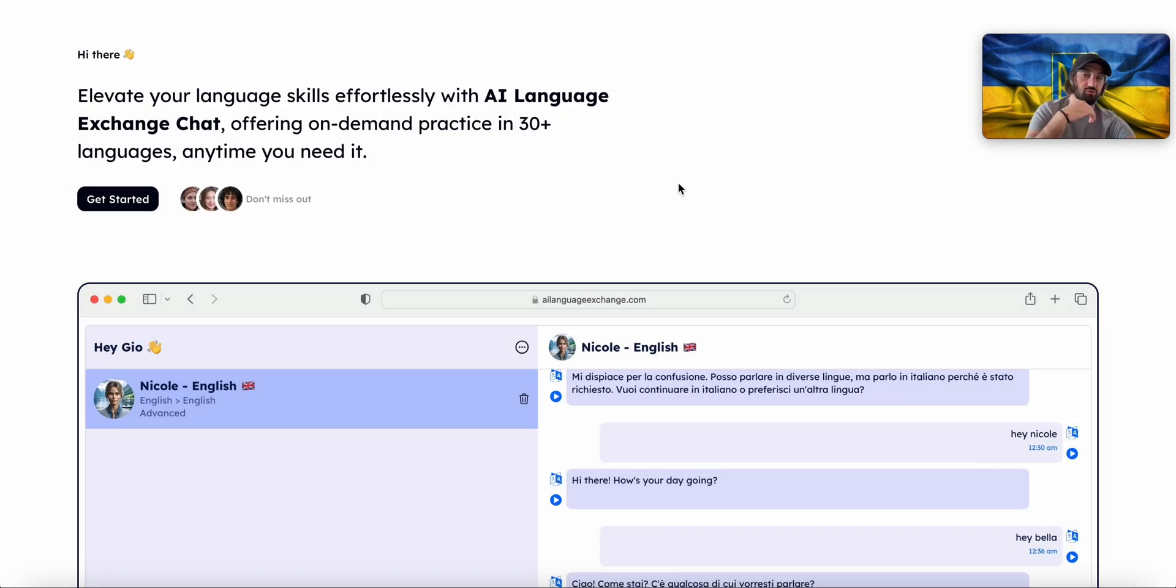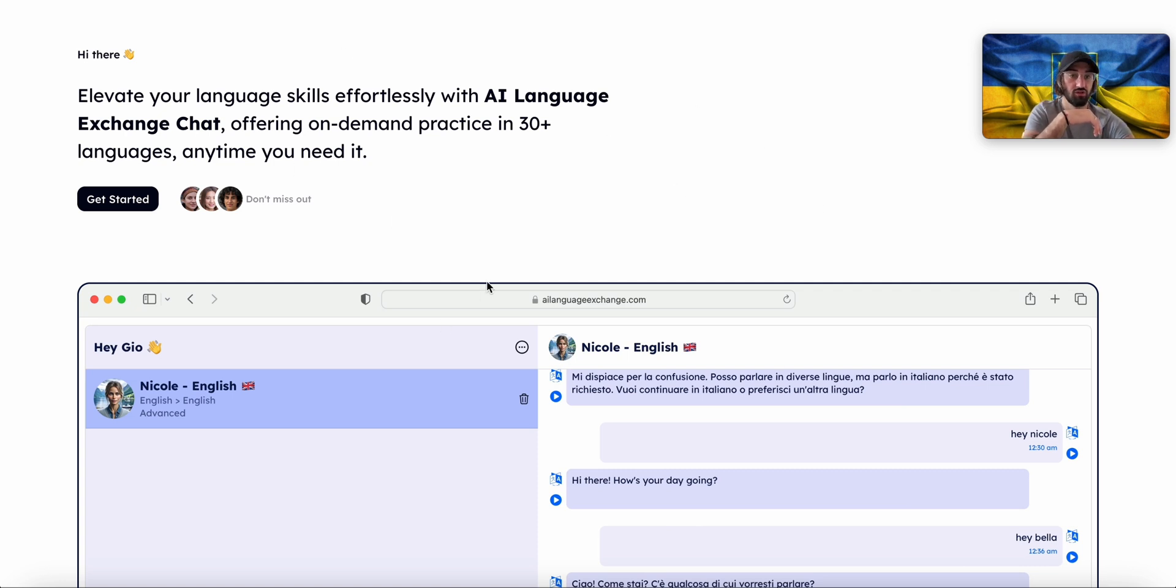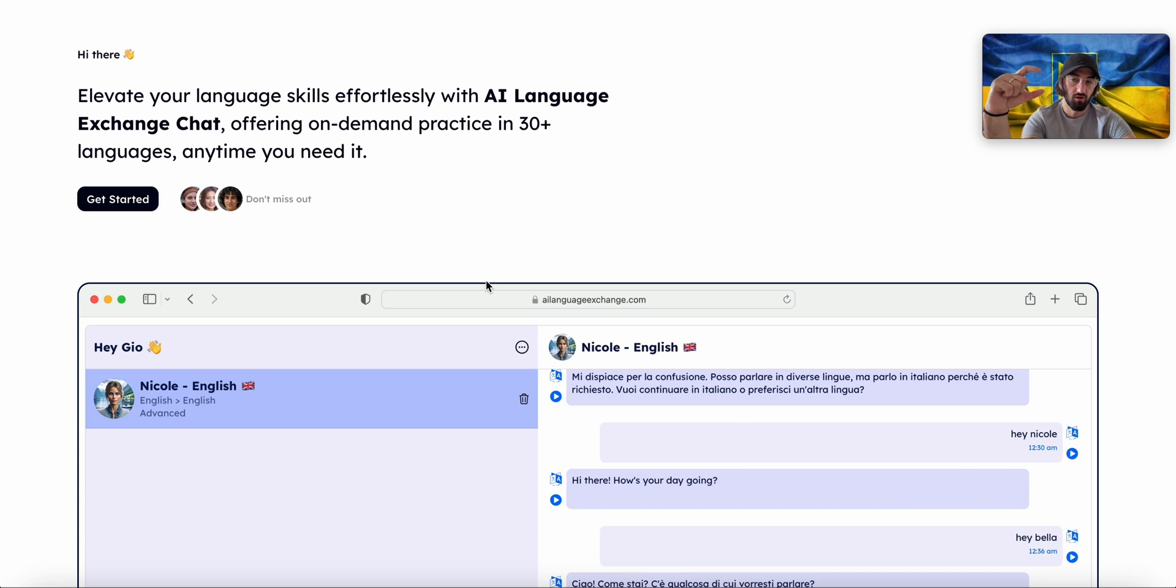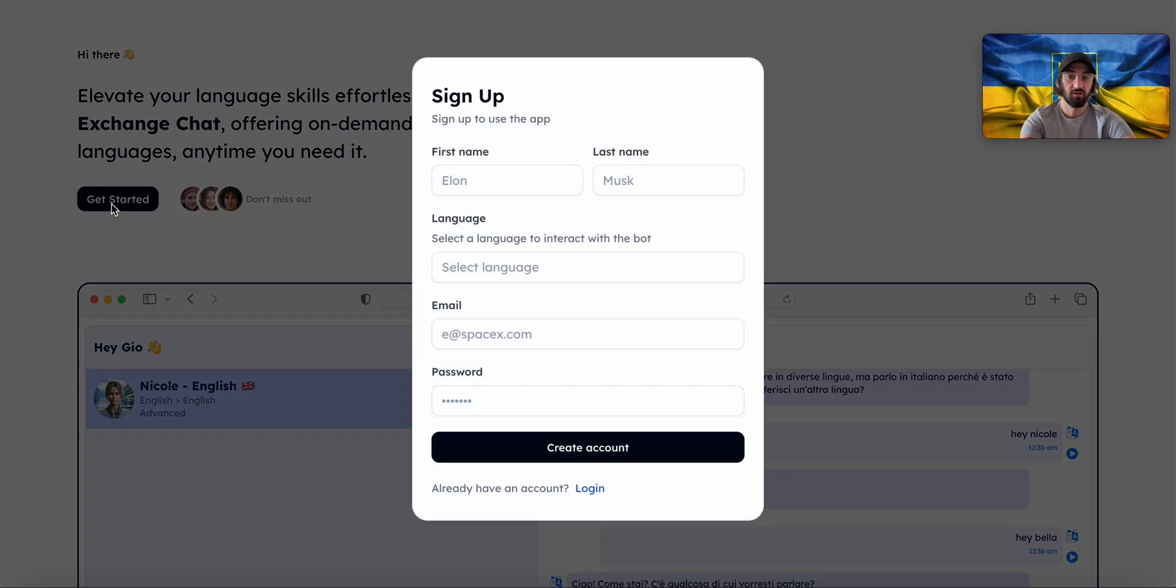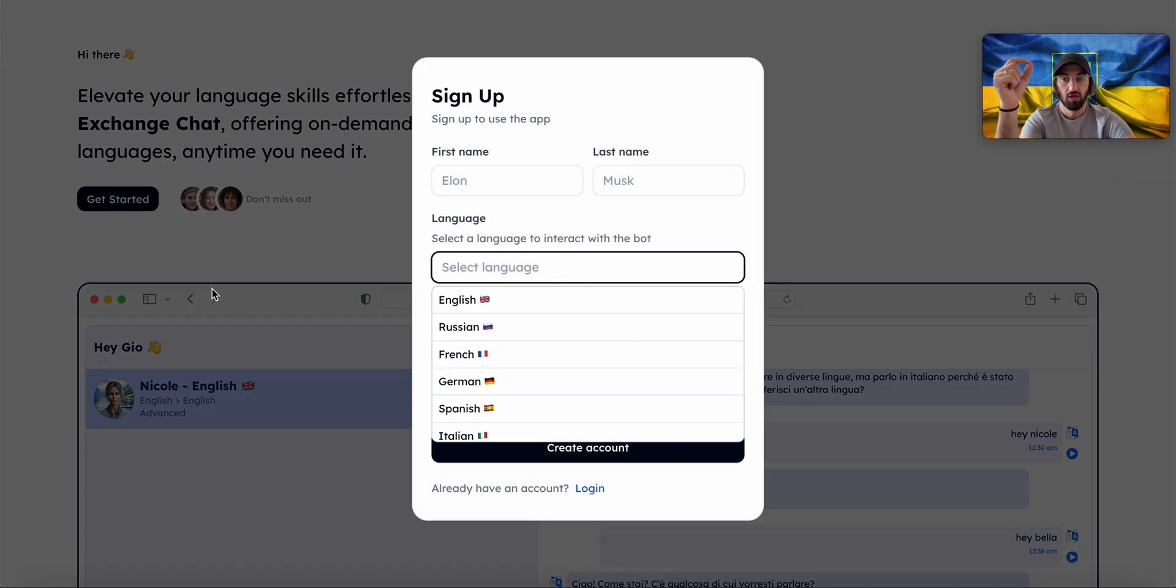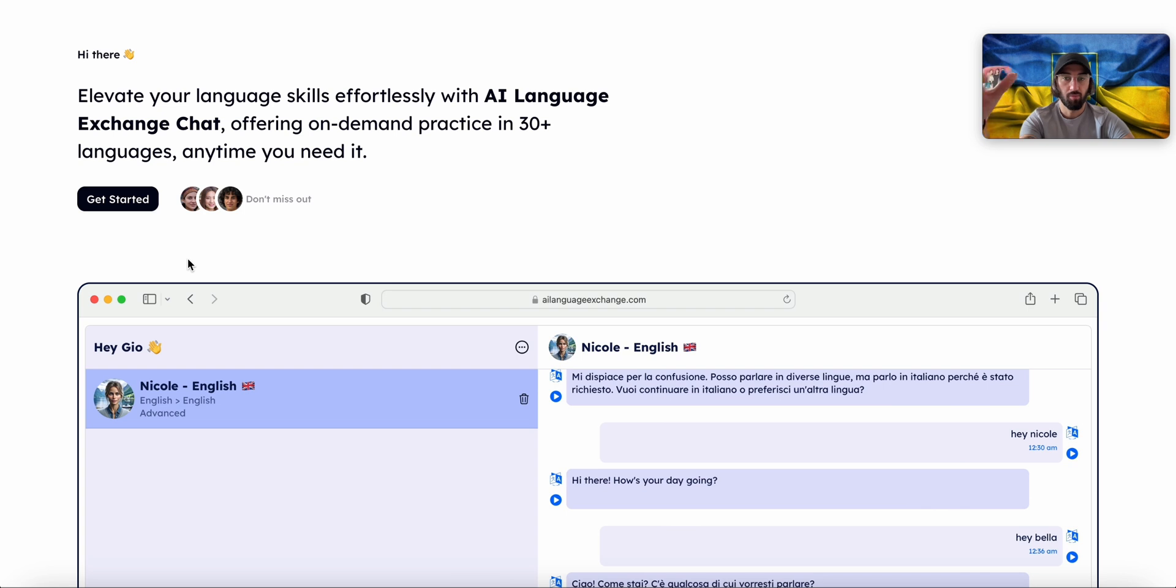And the only reason this was this fast is because when the page got loaded, this list of languages got loaded automatically. So by the time I'm clicking this and I'm trying to select the language, Bubble got the